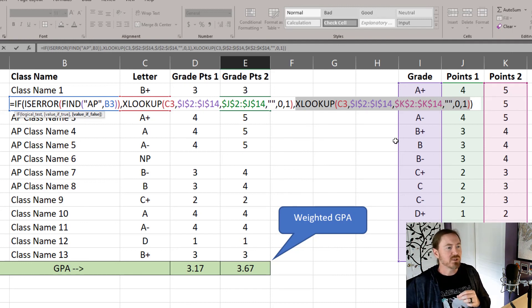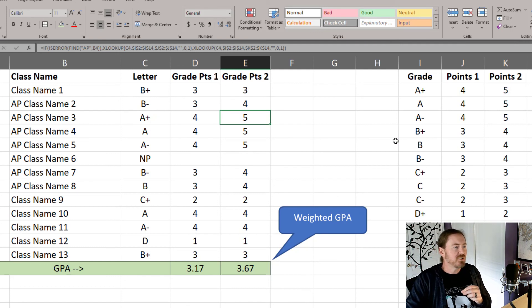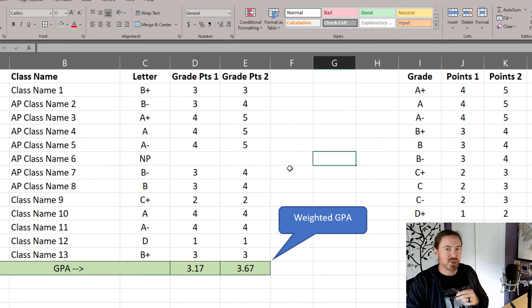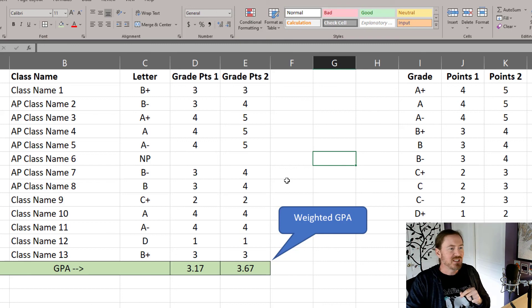So there we go. Pretty tricky, pretty interesting little challenge, and I'll have a link in the description where you can find this spreadsheet too. Thanks for hanging out with me.